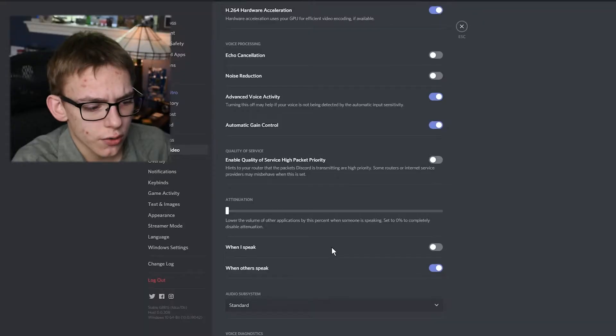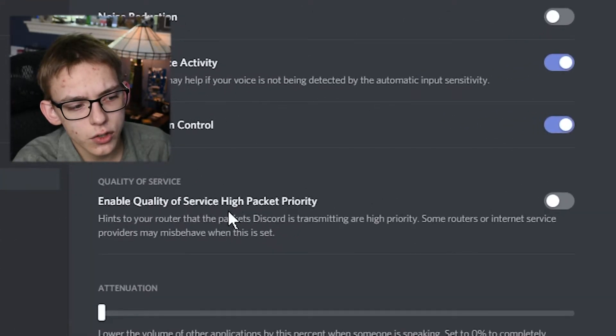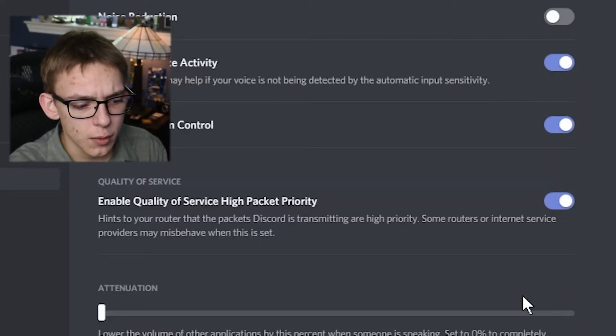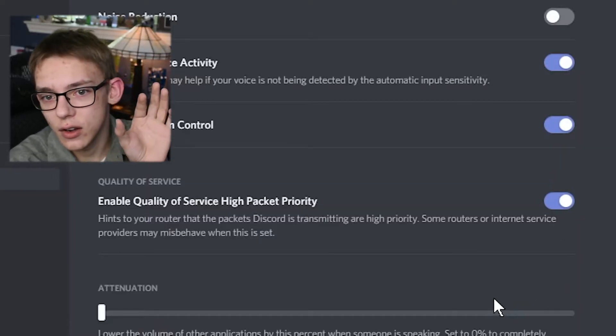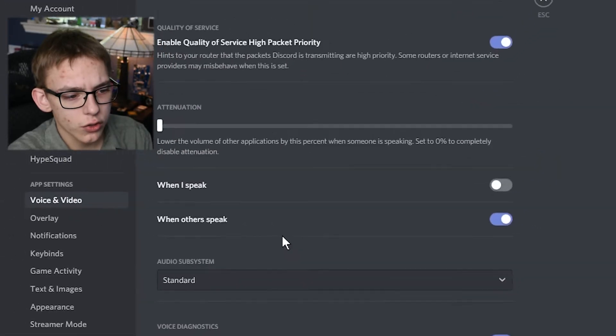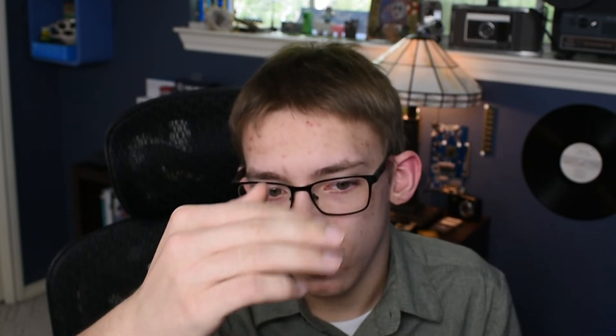There are some other options you can change. First of all, you can enable Quality of Service high packet priority, which is really just a router setting — I honestly just recommend enabling that to get a little bit of quality out of it. You can also enable attenuation, which means that Discord will lower sounds when you are speaking or when others are speaking. But I recommend you disable that, because it can really create a lot of conflicts where the audio is ducking from other people.